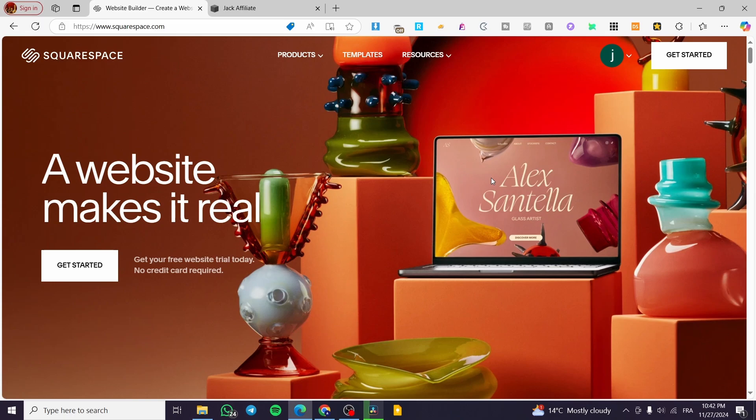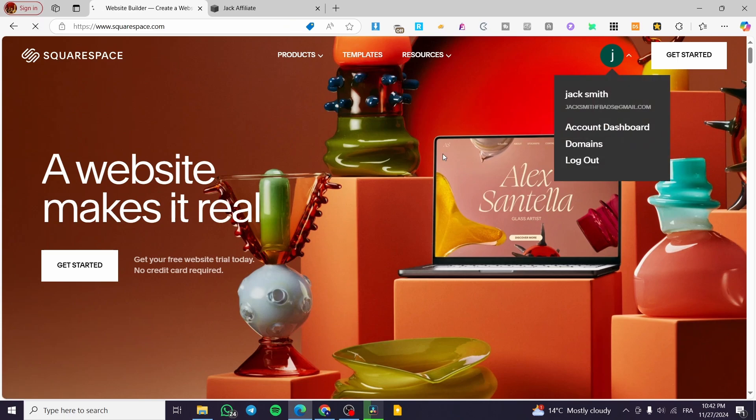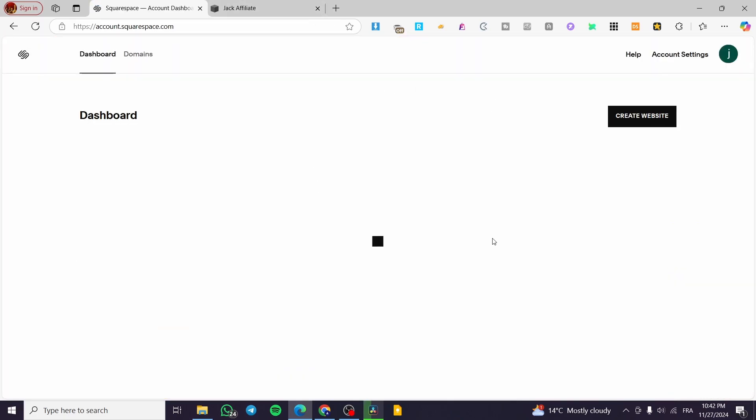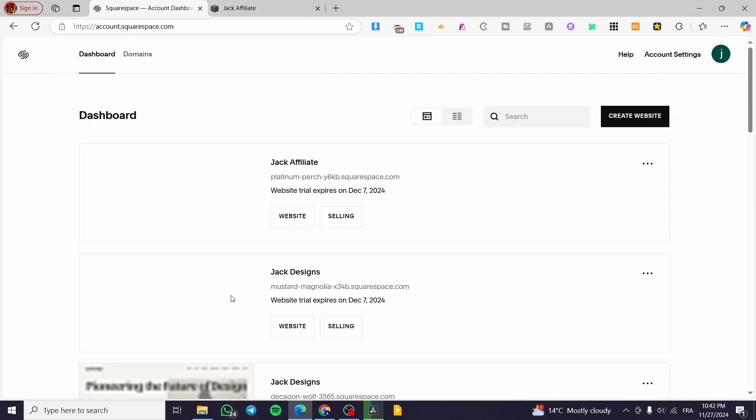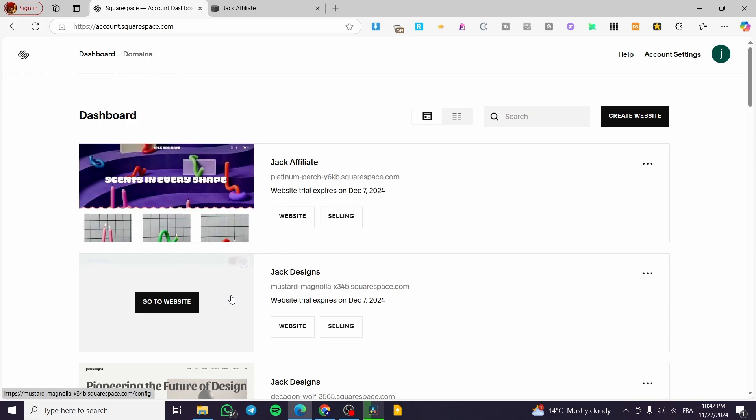The first thing that you need to do is to head over Squarespace.com and sign in into your account. Once you have did that, you're going to see the dashboard or the account dashboard of yours. And it is going to be something similar to this one.